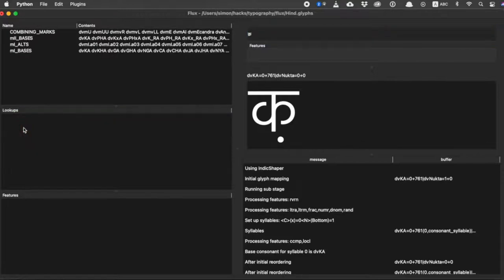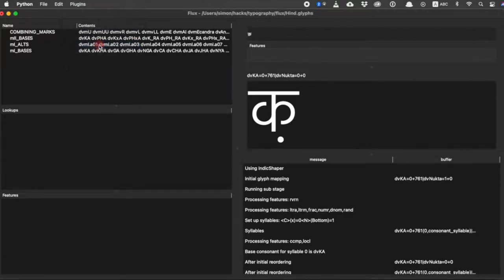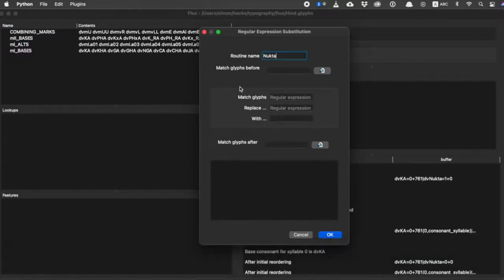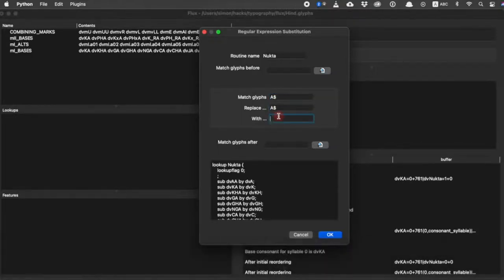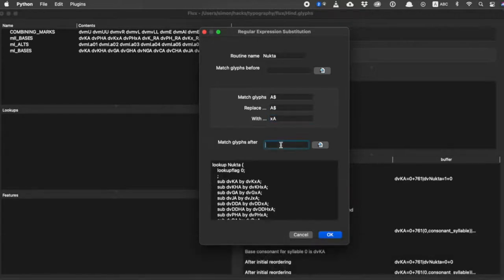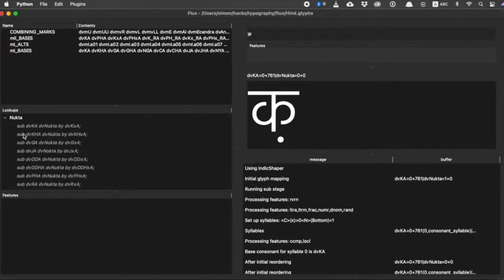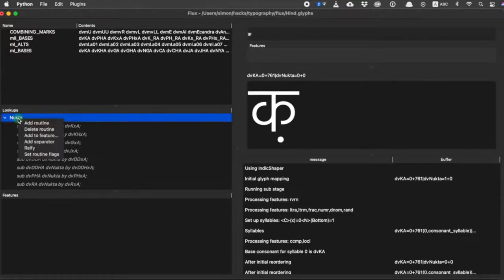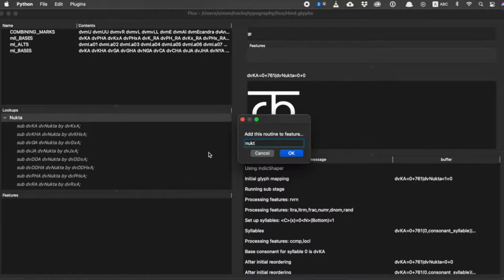One of the nice things about Flux is that it is pluggable and you can add your own plugins. There's a regular expression plugin which will allow us to create our nookta substitution by saying: any glyphs that end in 'a', we're going to replace that final 'a' with 'xa' only when we see the nookta afterwards. That gives us a whole set of rules which do what we want. You can see they're stored in italics because they're computed based on that regular expression. We put that into a feature which tells the shaper what to do — we put it in the nookta feature — and that is now automatically applied.